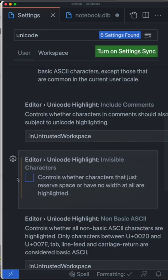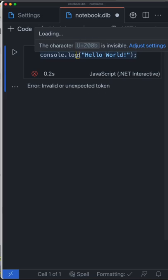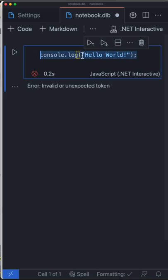that enables you to do Unicode highlighting for invisible characters. If we go back now, you can see it's highlighted. And if we mouse over it, it actually says, hey, this character is invisible. So we could just drop in here